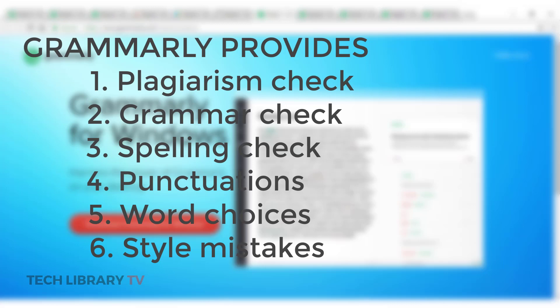To summarize, these are the services offered from Grammarly. It gives us plagiarism checking, grammar check, spelling check, punctuation, word choice and style mistakes.